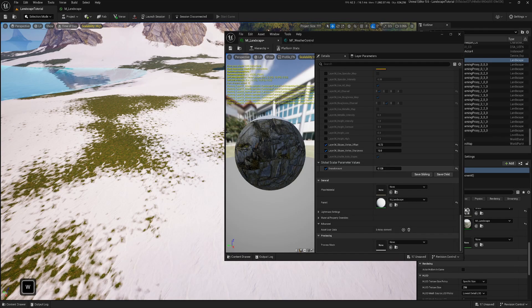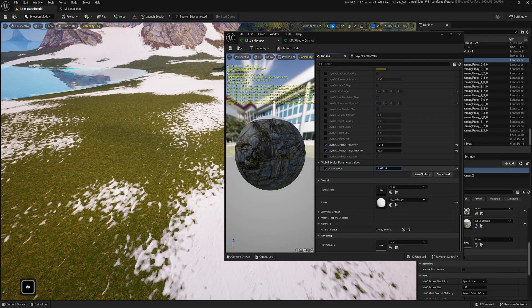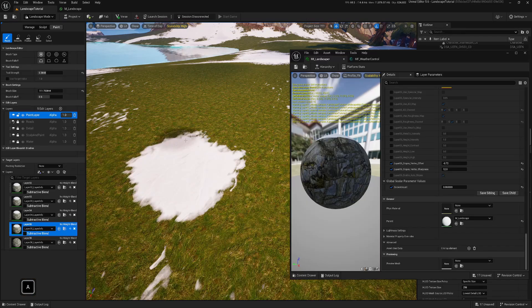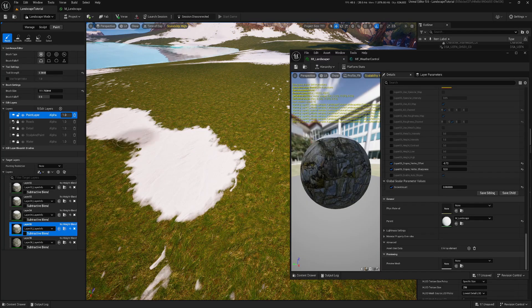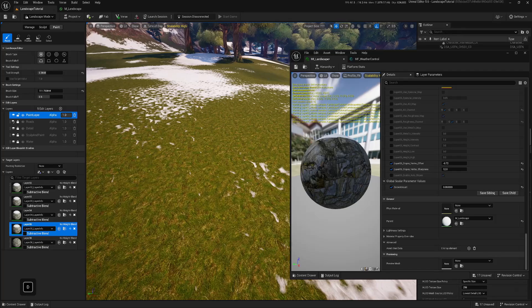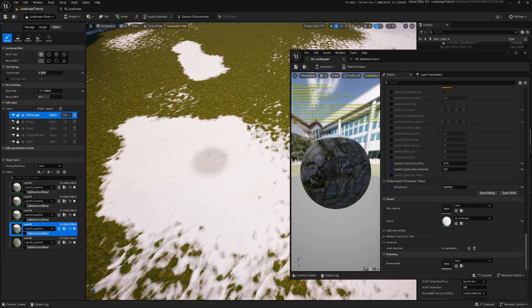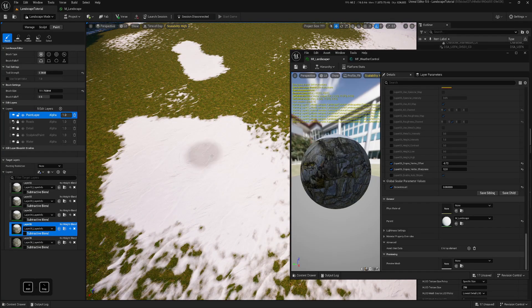Hi. In this video I will show you how to add snow to our landscape and control it procedurally. So let's begin.